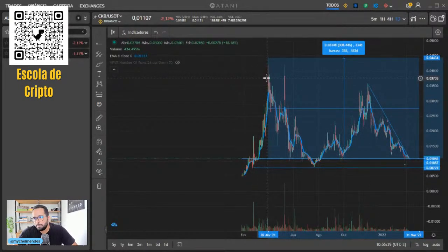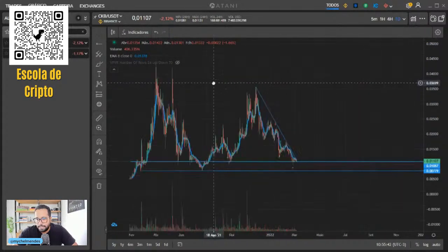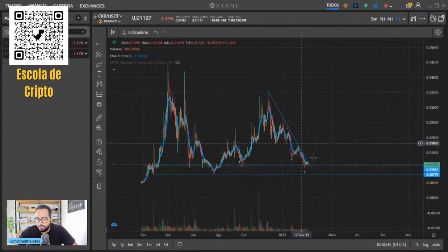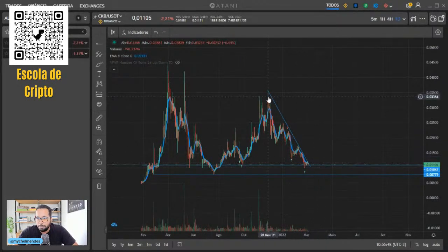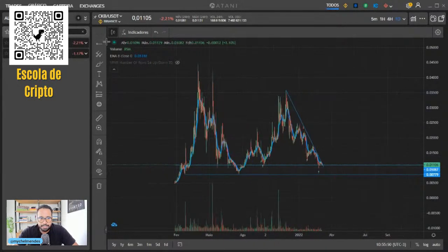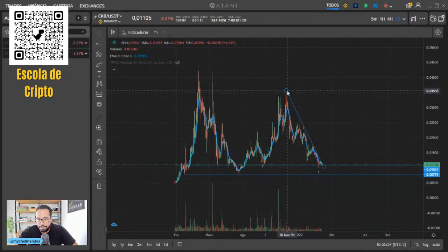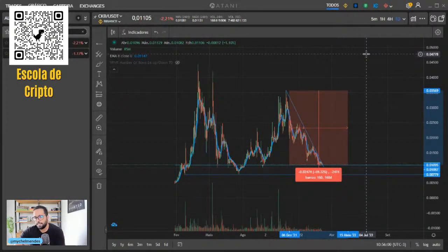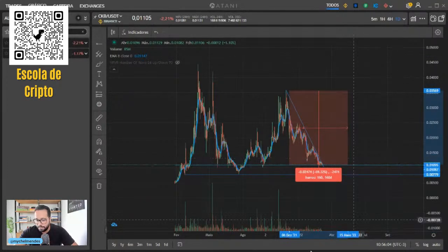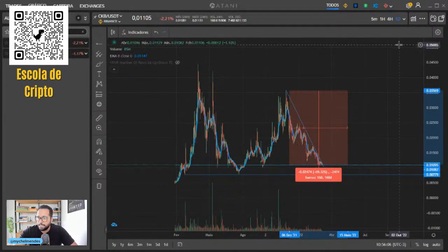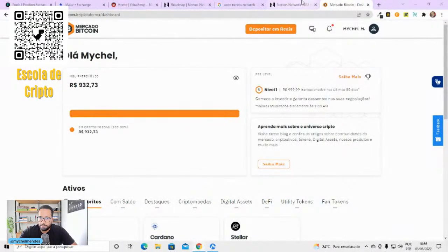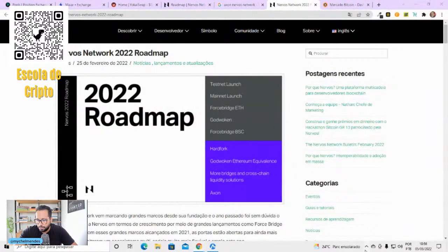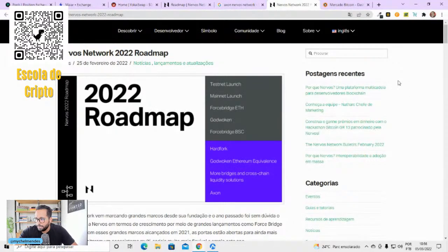Eu, particularmente, seguirei acumulando. Por quê? Porque o projeto segue lindamente. E só de voltar pro topo, que eu acredito muito mais, mas só de voltar pro topo de agora, a gente tá falando em 300%, três vezes o capital. É um projeto que eu acredito muito, tá caindo junto com o mercado. Ele tá caindo aí 69%. Caindo igual o mercado mesmo. Mas sigo nele, tranquilo.